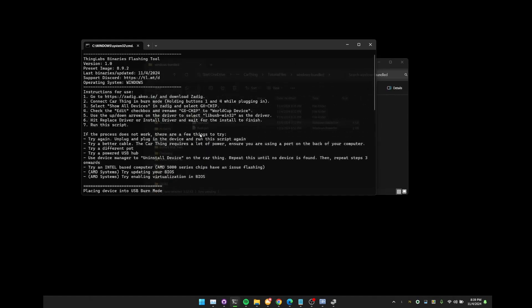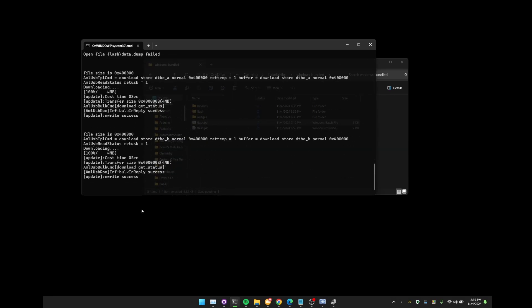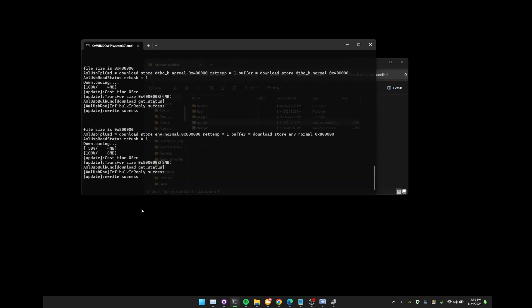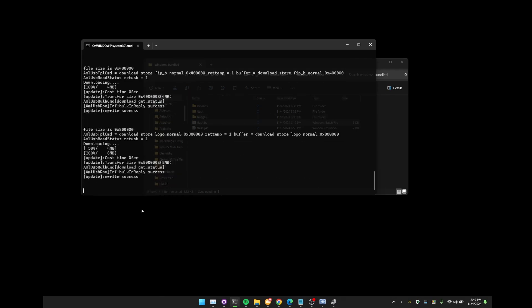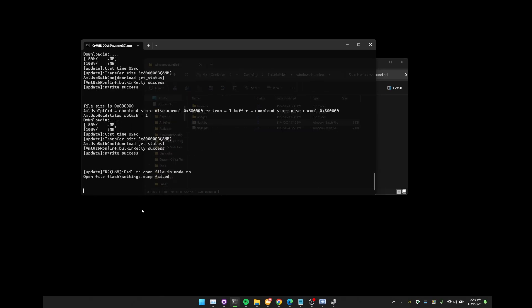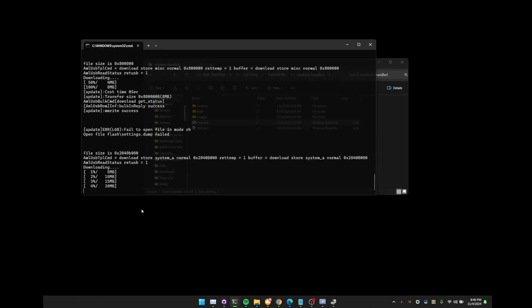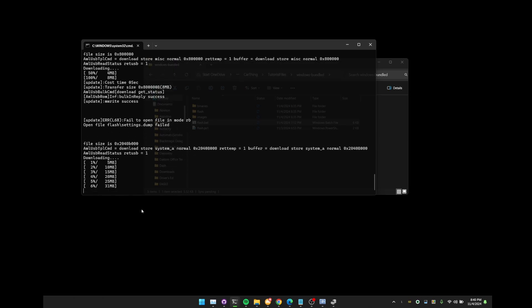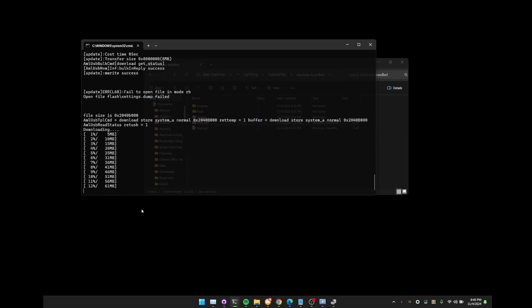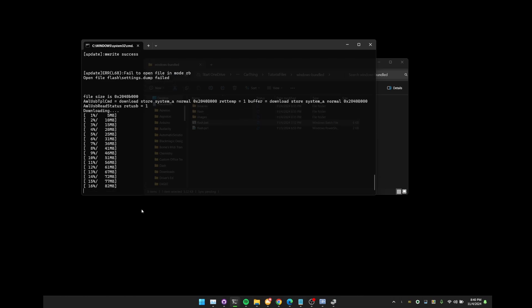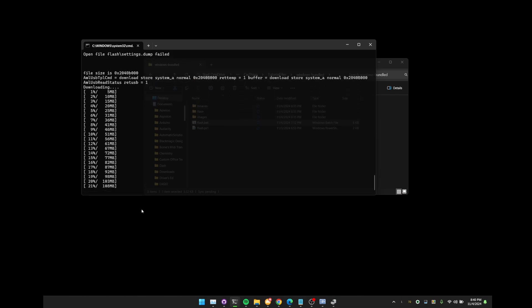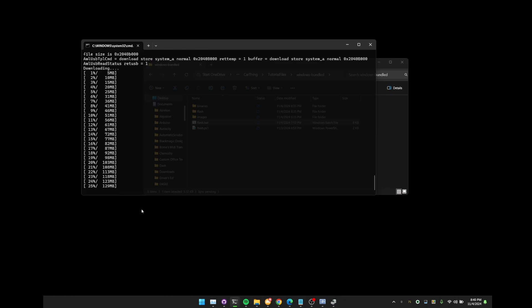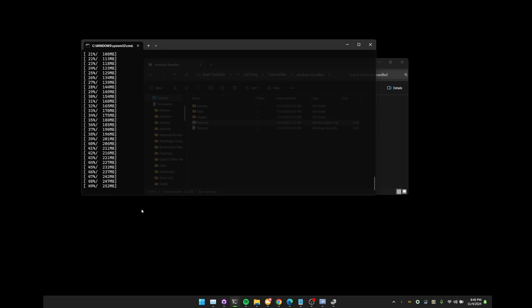If I scroll up just a little bit, you can see the version that I'm using along with the instructions written out, along with a few different things that you can try if it does not work the first try. Scrolling back down, you can see it is starting to do the flashing process. This will go through every single one of the files and download them. You may find that the data file fails and the setting file fails, but that is okay as those files are not needed. We can just ignore those errors and then move on. It should get to the very end without saying it's missing the device or that it can't find the device. If it does either of those, you just have to unplug the car thing, hold the two buttons, plug it back in, and then try this again.